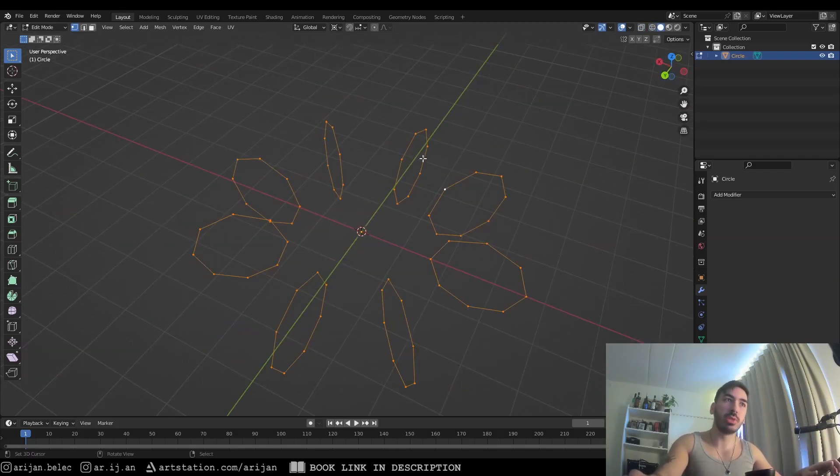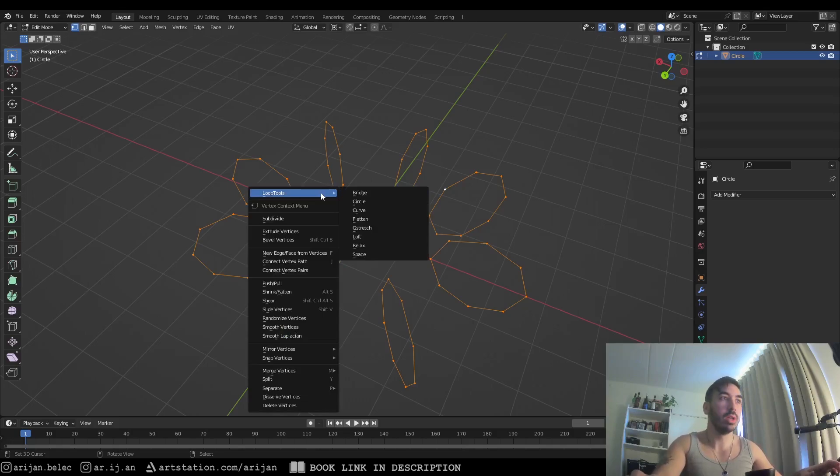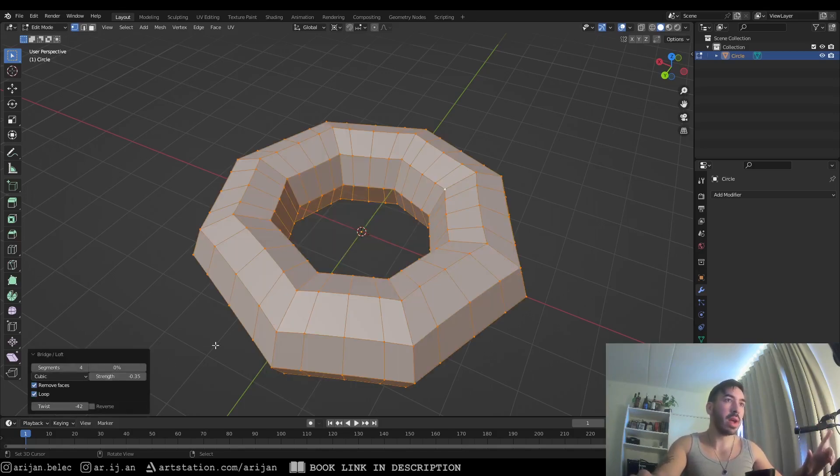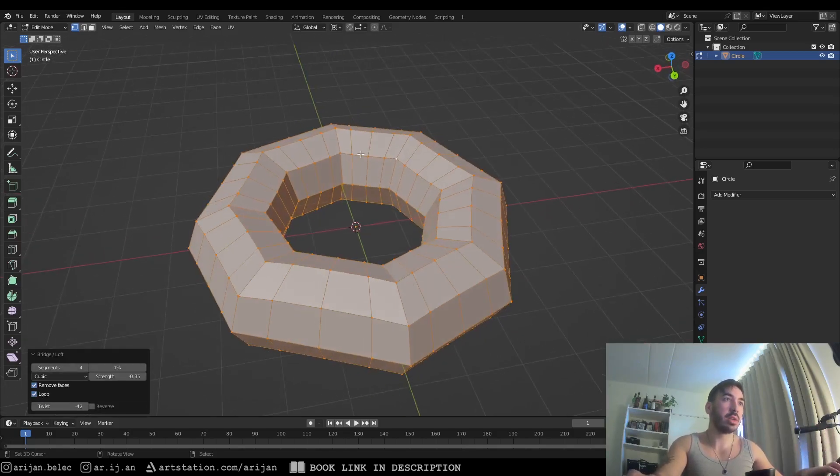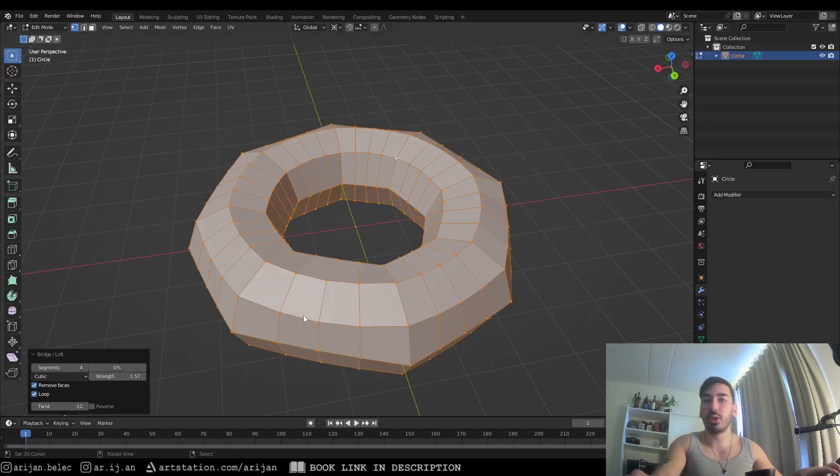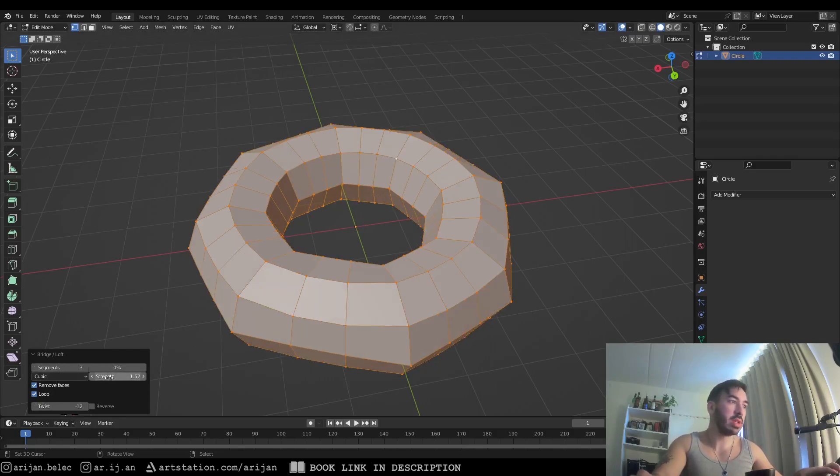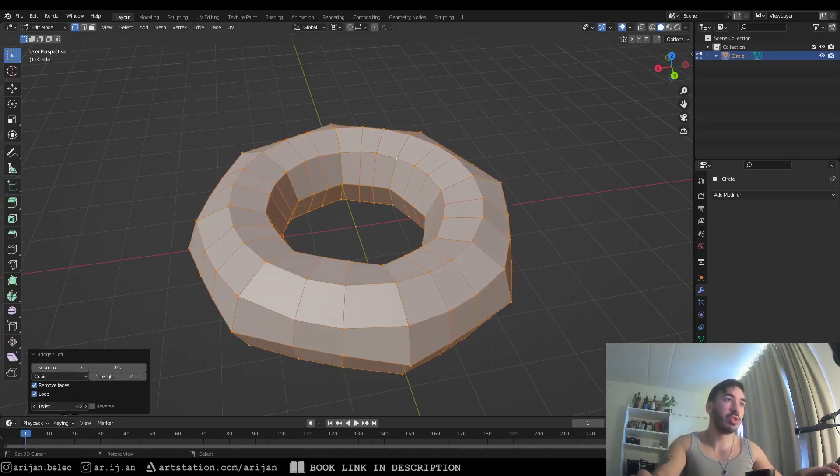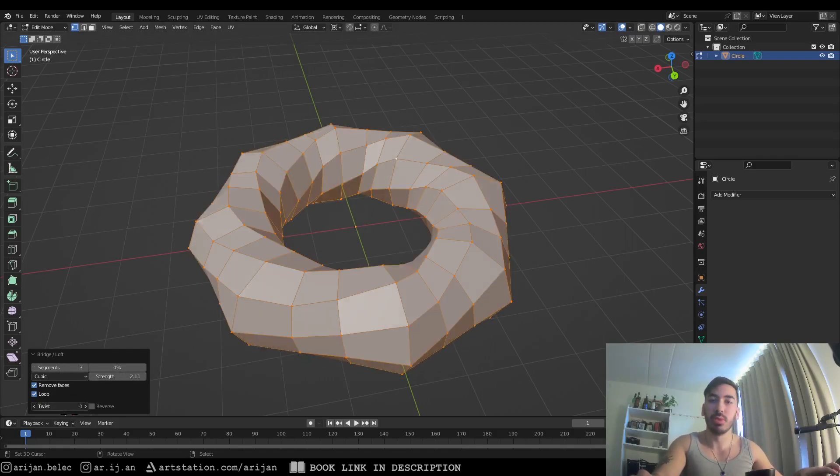If you select a bunch of loops that go in a circle that would together form a tunnel and you apply the loft tool, you can just check the loop button right here and it's going to complete a full circle. And once again you can also control things like the number of segments. You can control the strength or you can also twist the bridges.